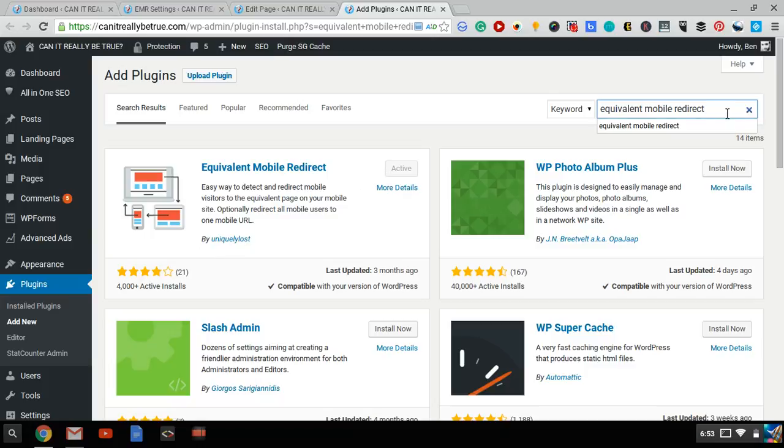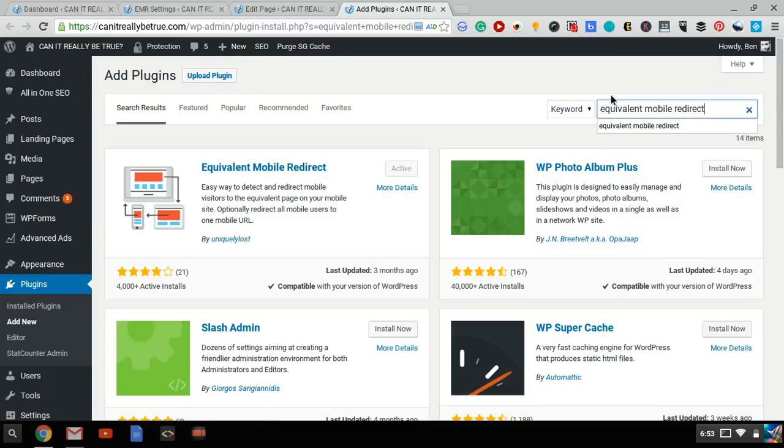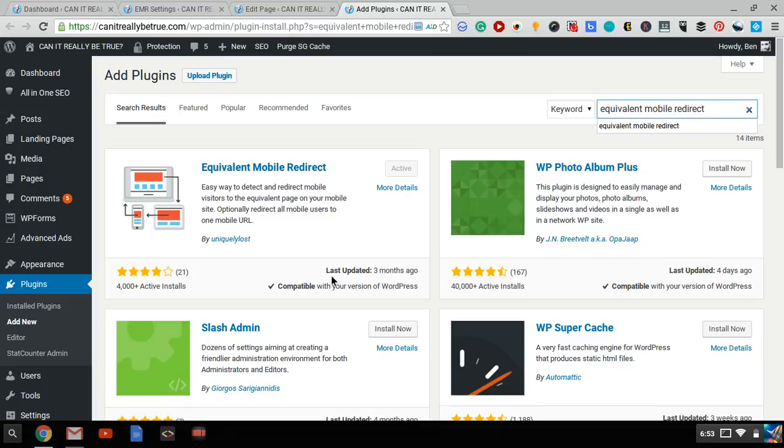You'll just go to your WordPress dashboard, add plugins, type in Equivalent Mobile Redirect, and it'll come up right over here. It's been updated pretty recently, and it's compatible with the present version of WordPress, so you don't have to worry about any security issues.